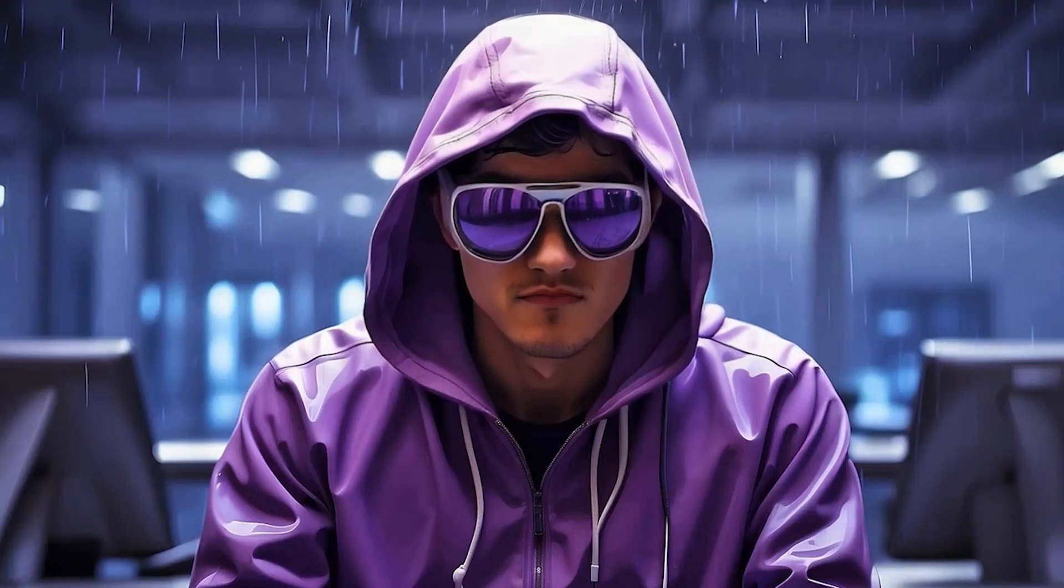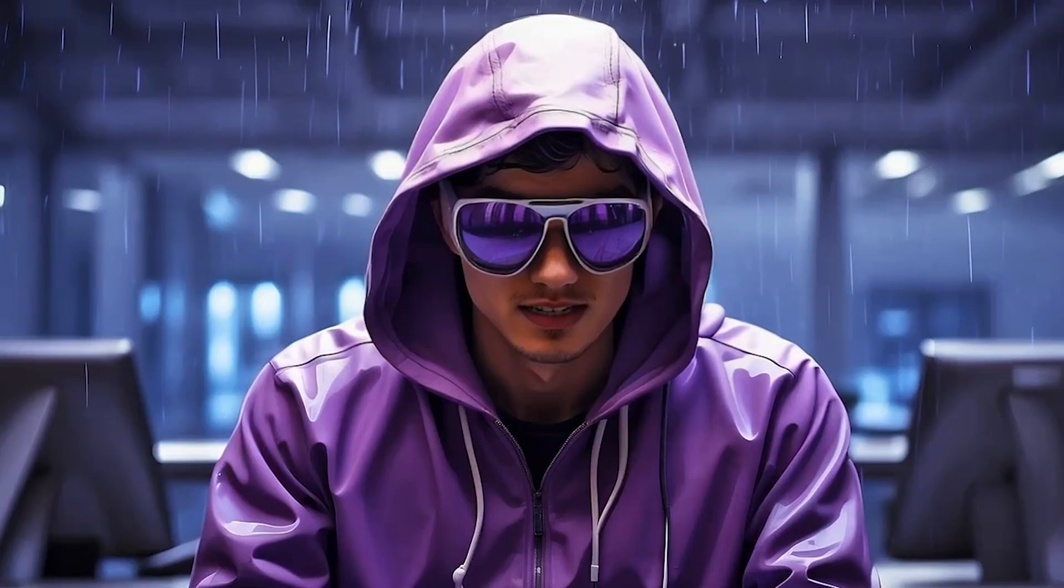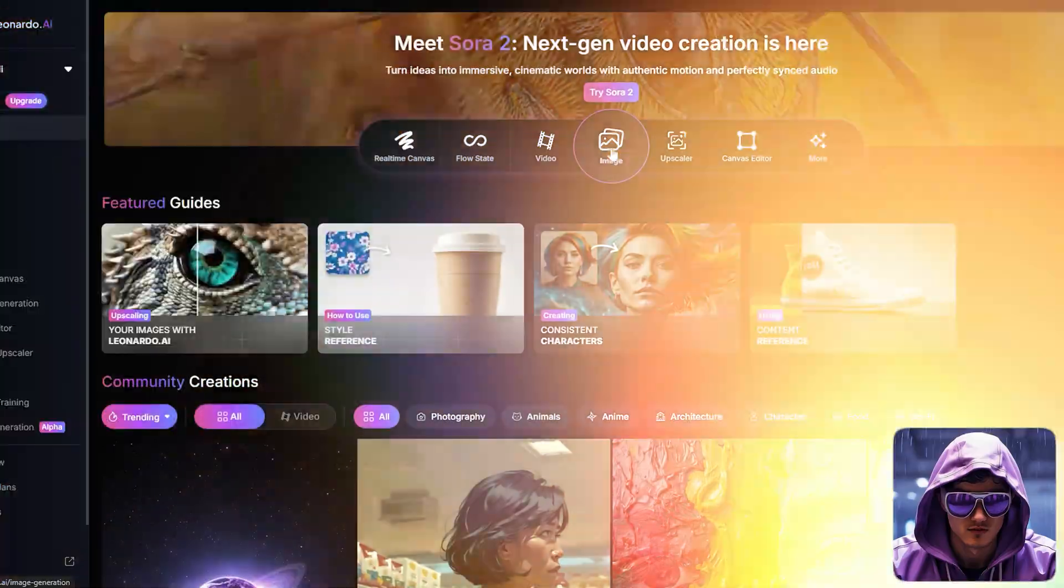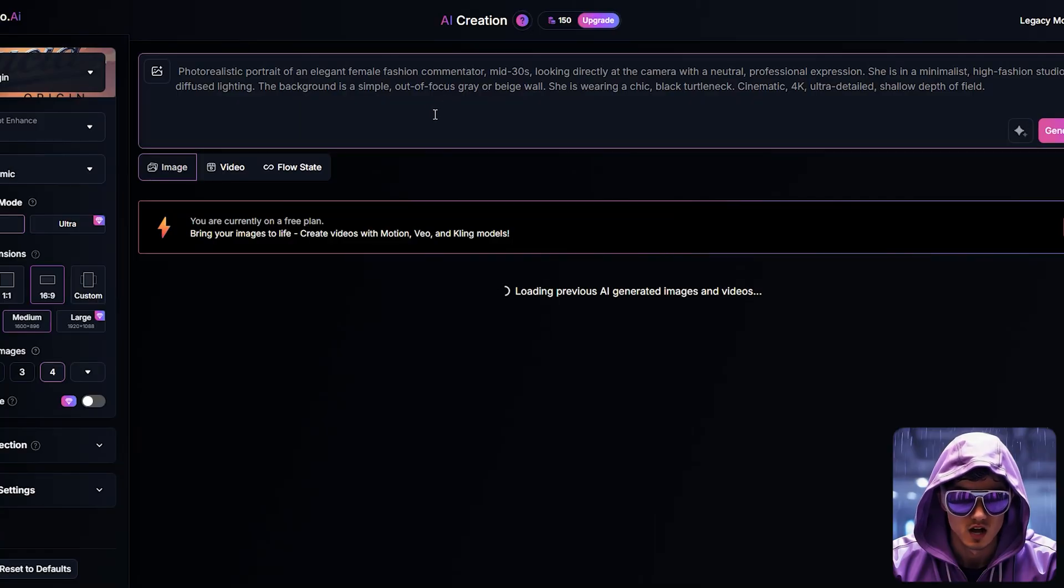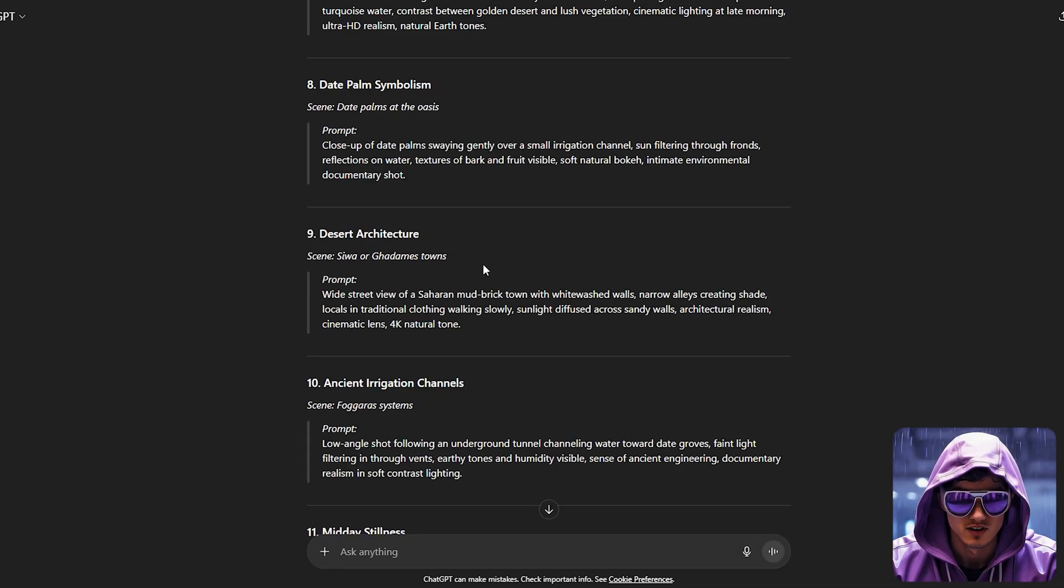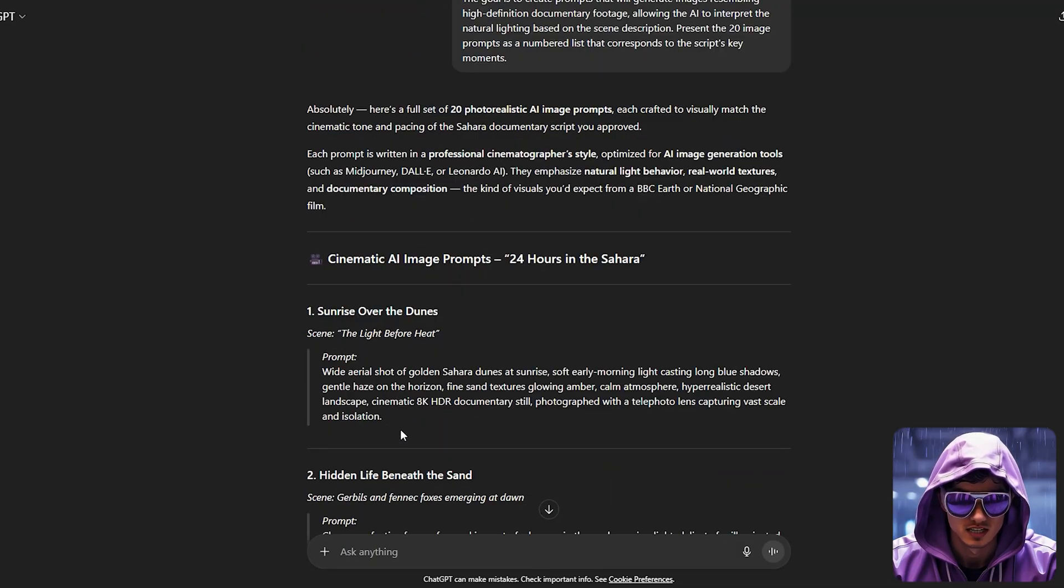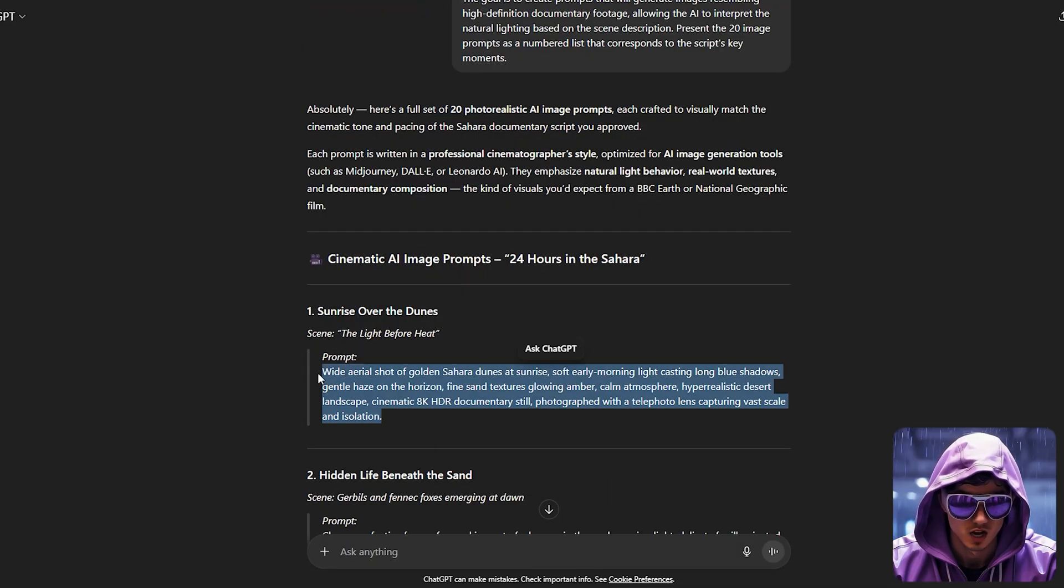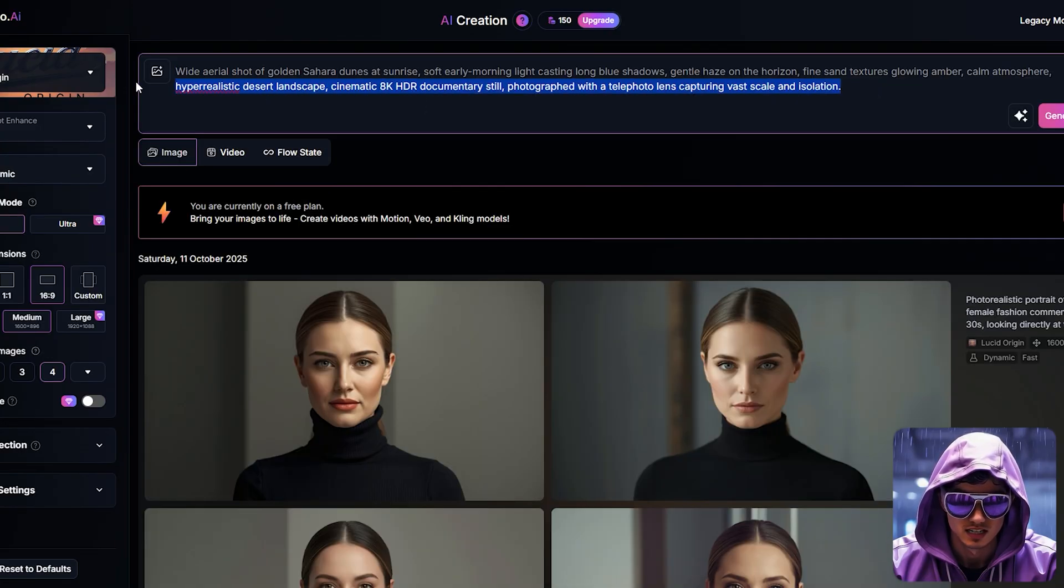With our script and visual prompts ready, it's time to create our assets. First, the visuals. For our unique minimalist style, we'll be using Leonardo.ai. We'll take our first image prompt from ChatGPT, perhaps describing an icebreaker ship navigating frozen seas, and paste it into Leonardo.